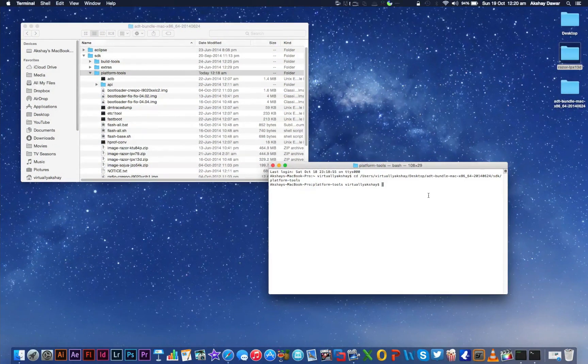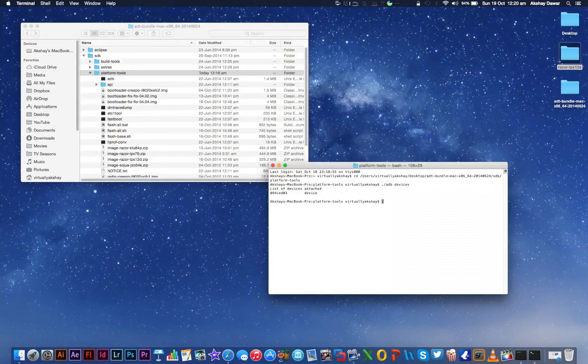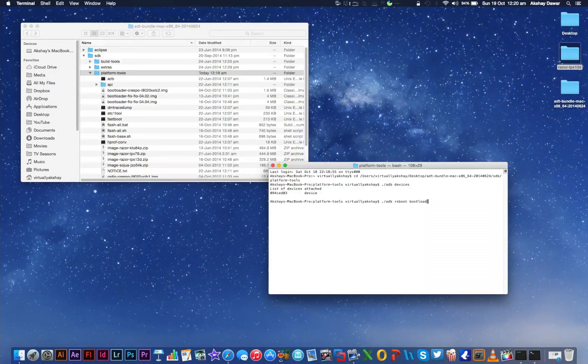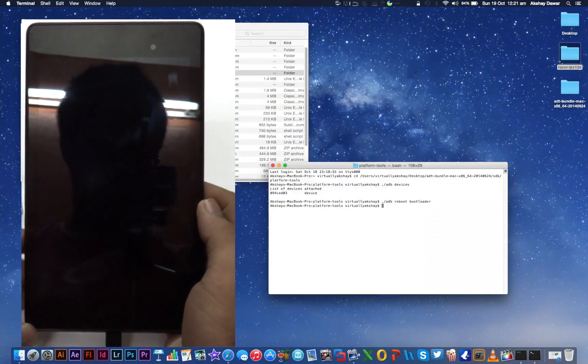Now once USB Debugging has been turned on, go back to your computer and in the Terminal window, type in adb devices and then press Enter. If you performed all the previous tasks correctly, it's going to show your device connected. We're going to be rebooting into Bootloader mode now, so type in adb reboot bootloader and then press Enter.